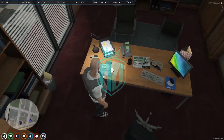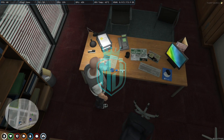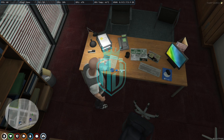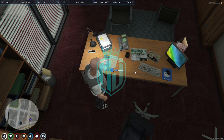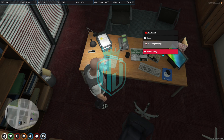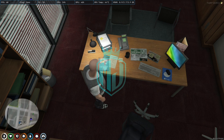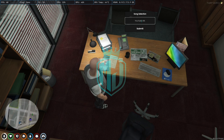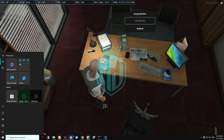You just hold the I key, and as you can see on the right side we get the DJ booth script icon. Click on it, and now we can play a song. Right here you can add any YouTube URL.